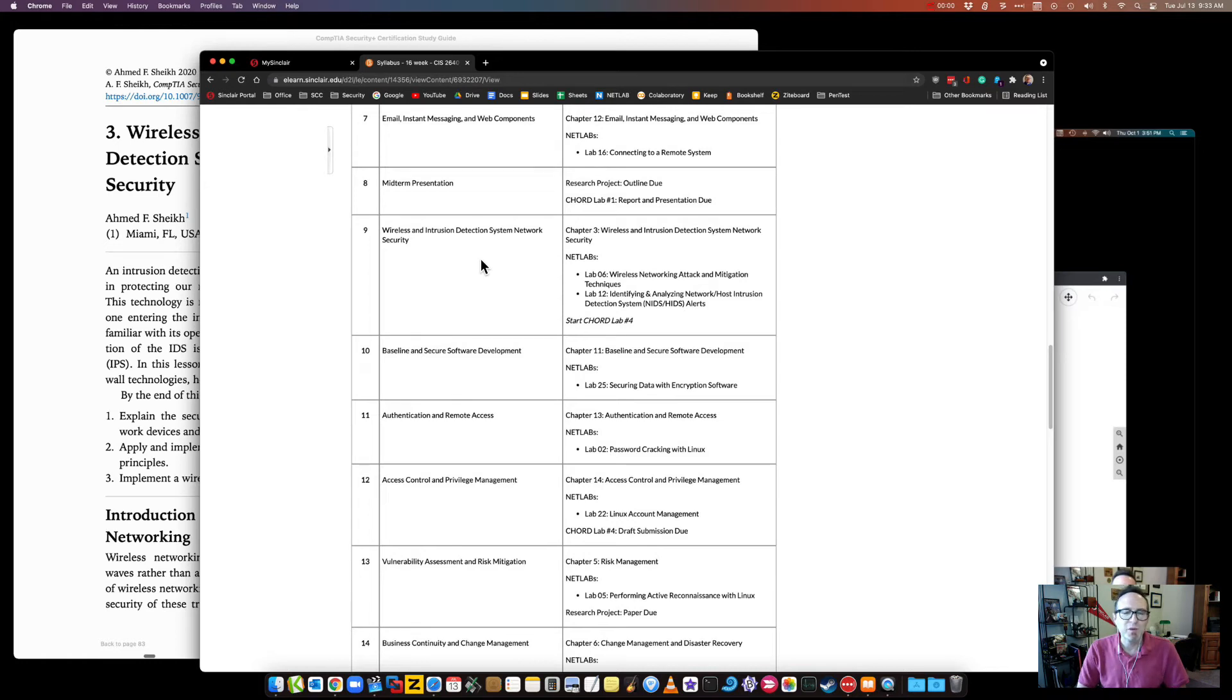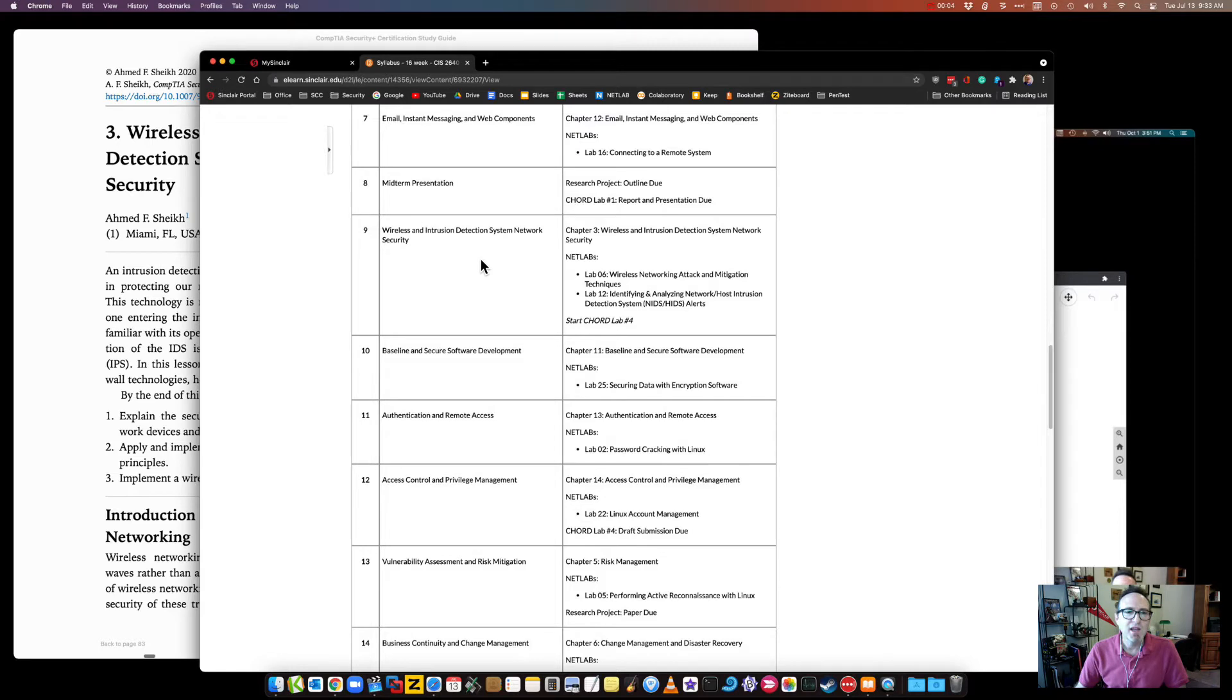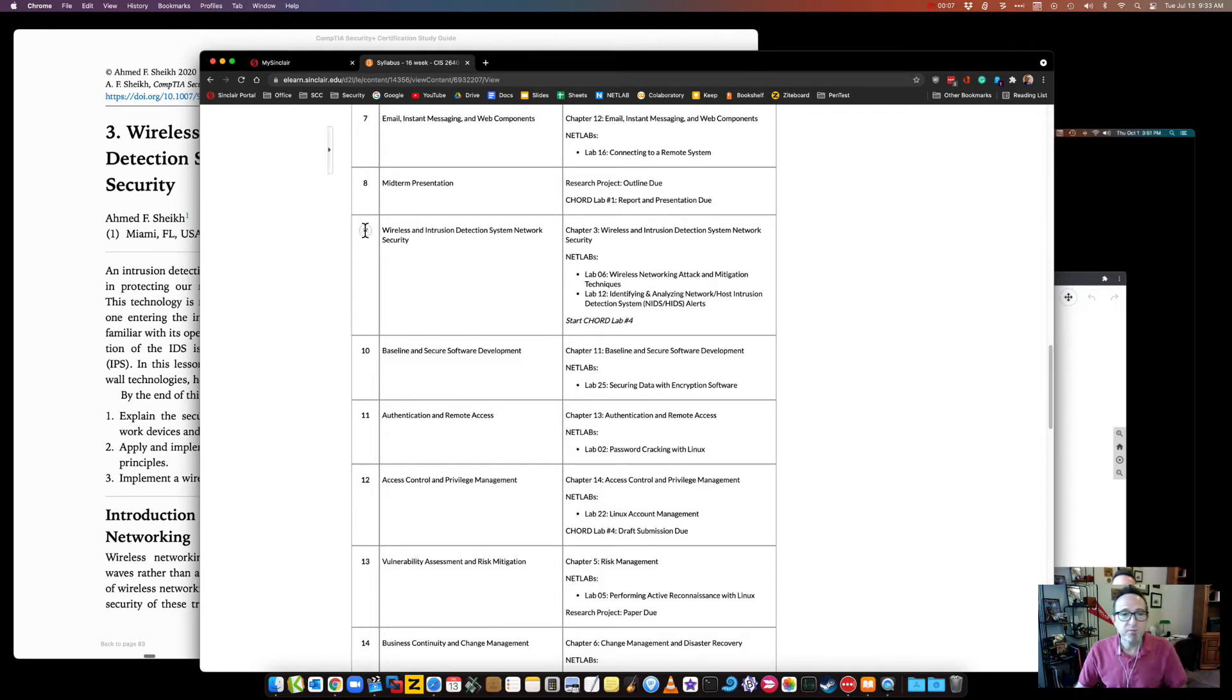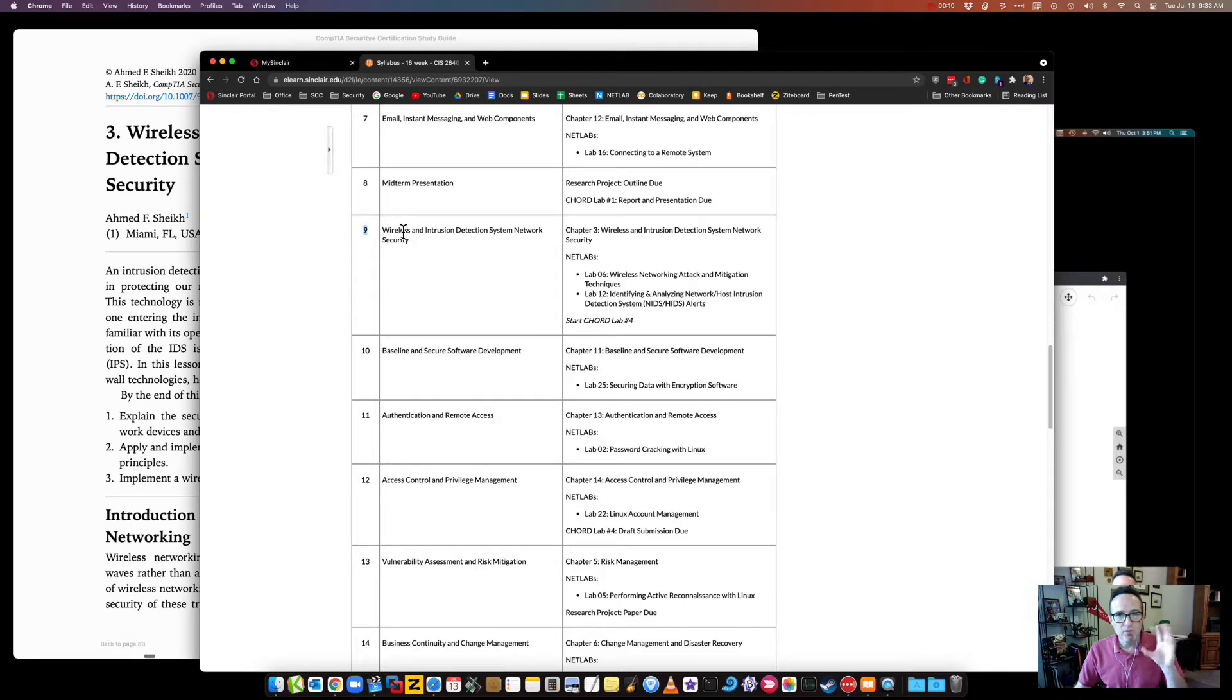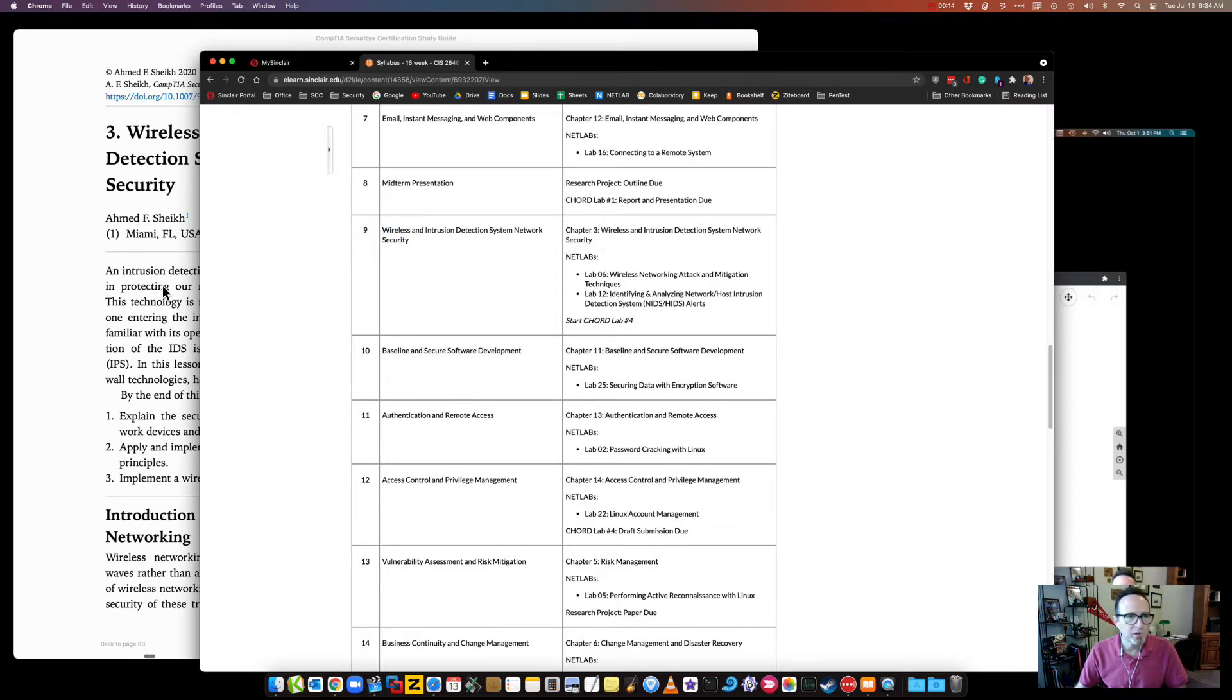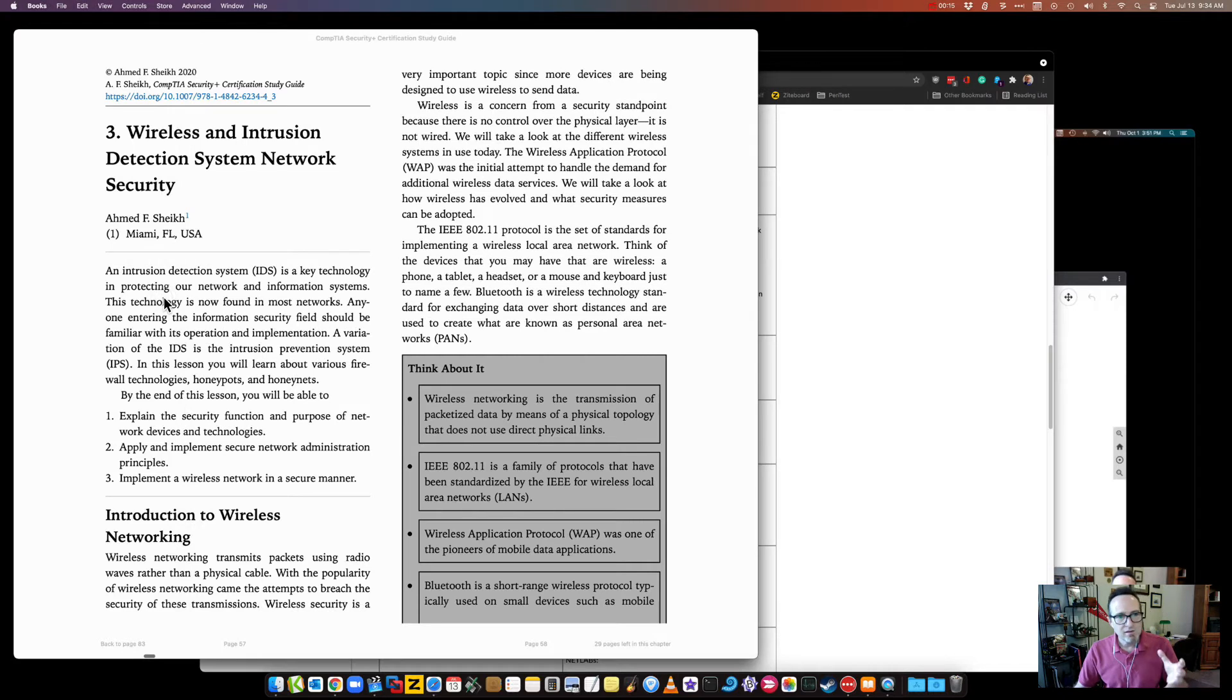Hello, Dr. Mike here. This is for my cybersecurity version 2 series and this topic is on topic 9, which actually is two topics. This video is going to be on wireless and it covers chapter 3 in our new textbook. Chapter 3 covers wireless and IDS.